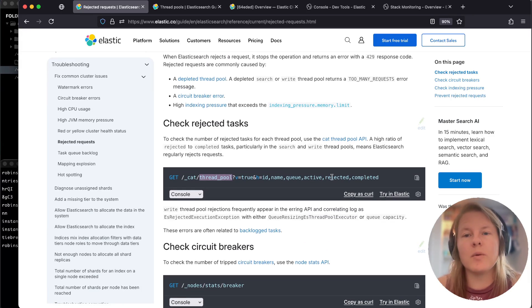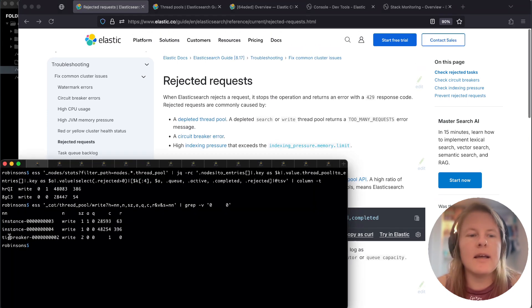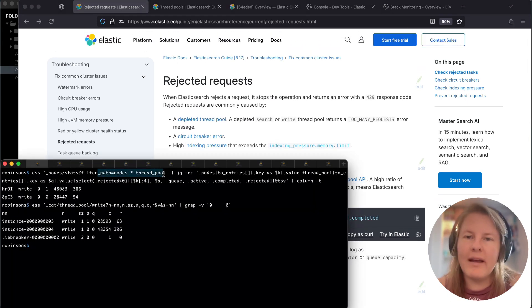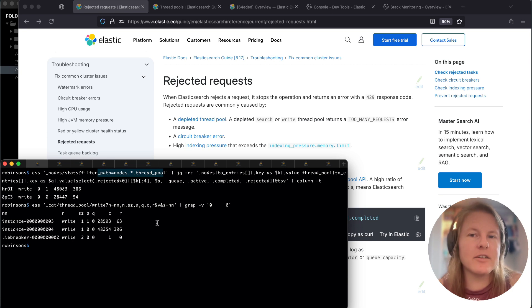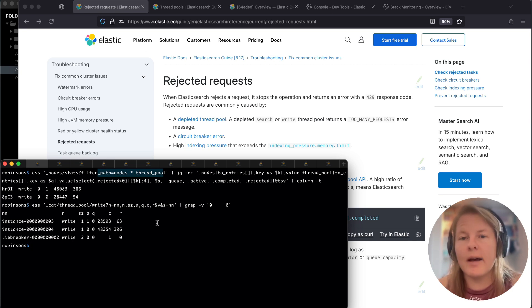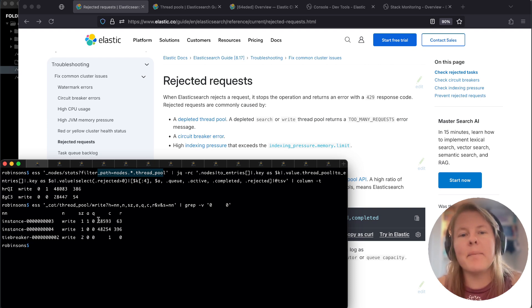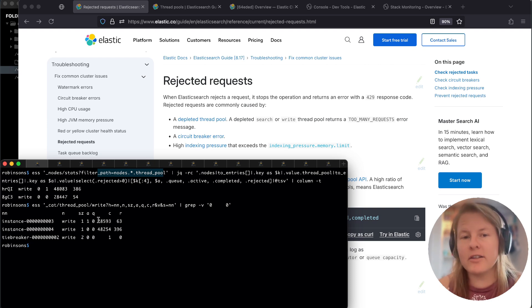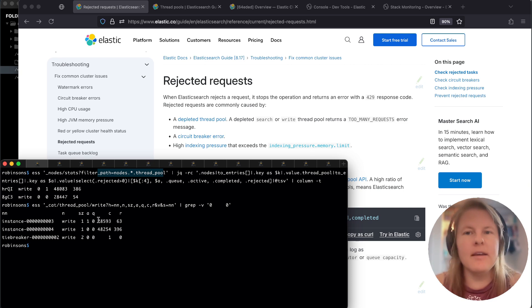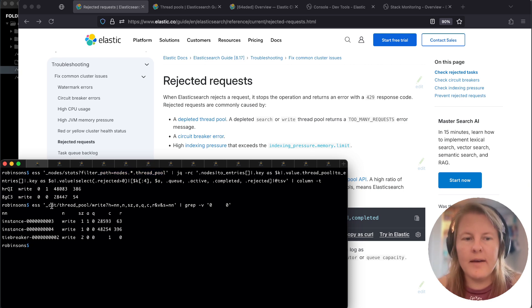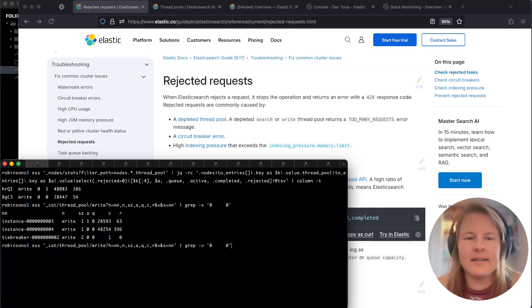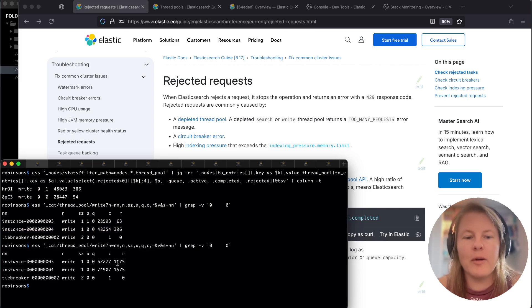Cat thread pool is pulling off of node stats under the thread pool path. Because it falls under node stats, it's incrementing from the node uptime, so if nodes restart, those stats will reset. When checking your cluster for thread pool errors, pull it once, wait a couple of seconds, and pull it again.